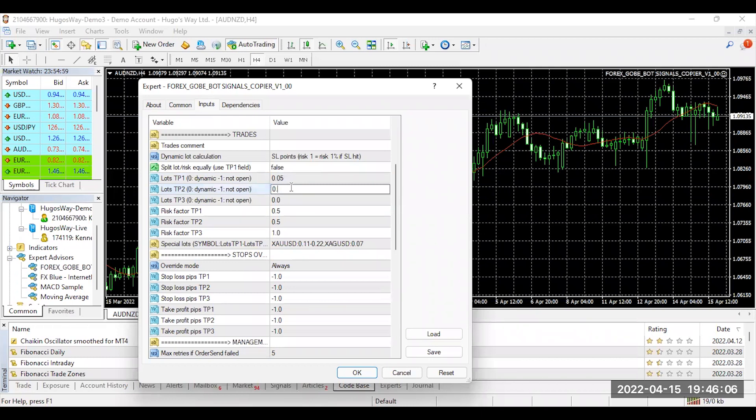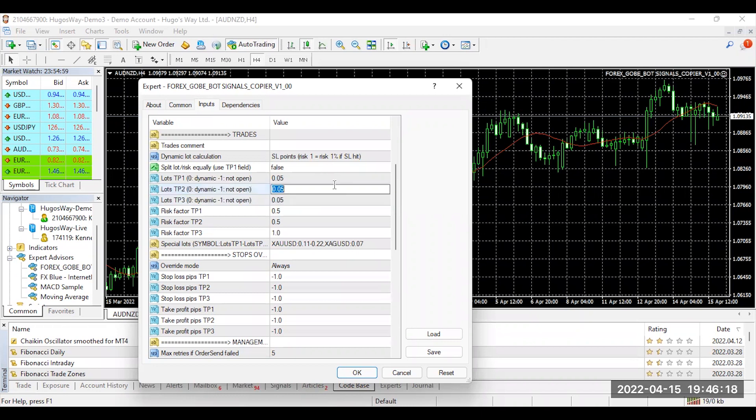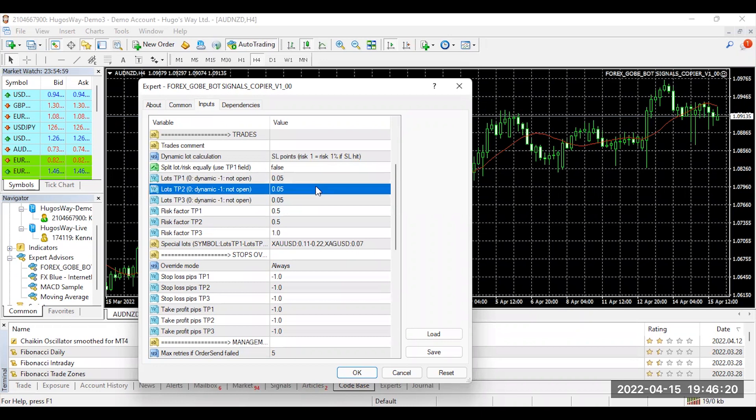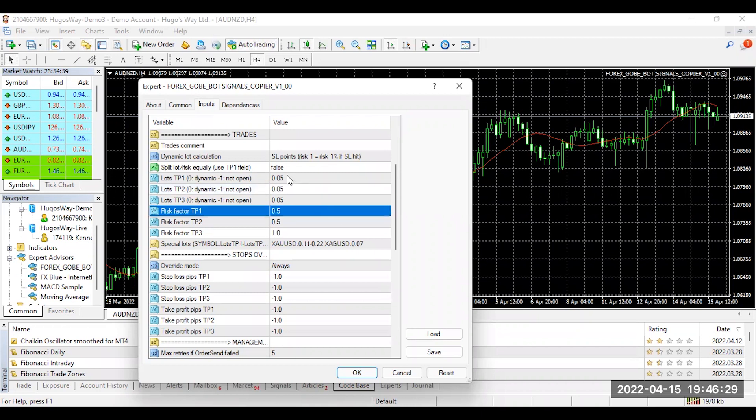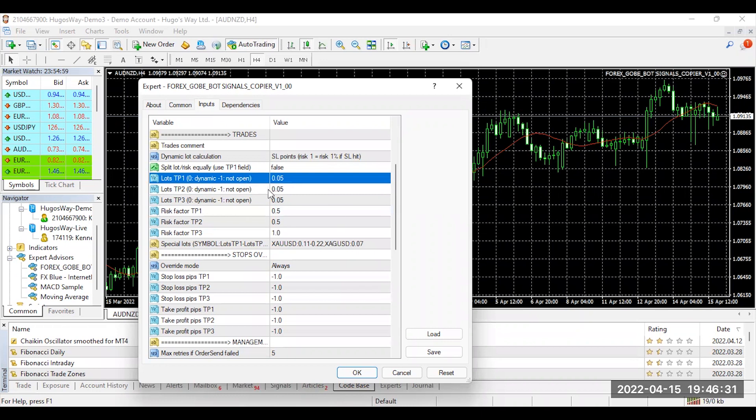If we want to have a TP2, which typically we're more than likely going to send out only TP1s, but if we do a TP2 and TP3, I will make it the exact same. And you can change it, of course. If you wanted to, you can make this lesser. It's totally up to you. But just for this video, just to make it easy, I'm making my TP1, TP2, and TP3 the same.